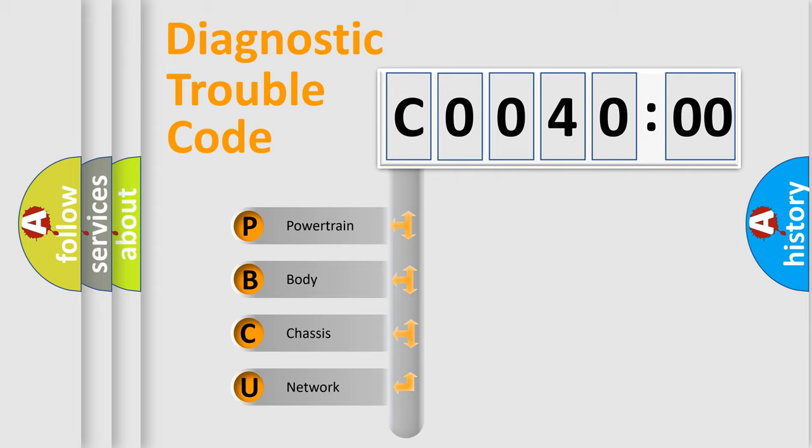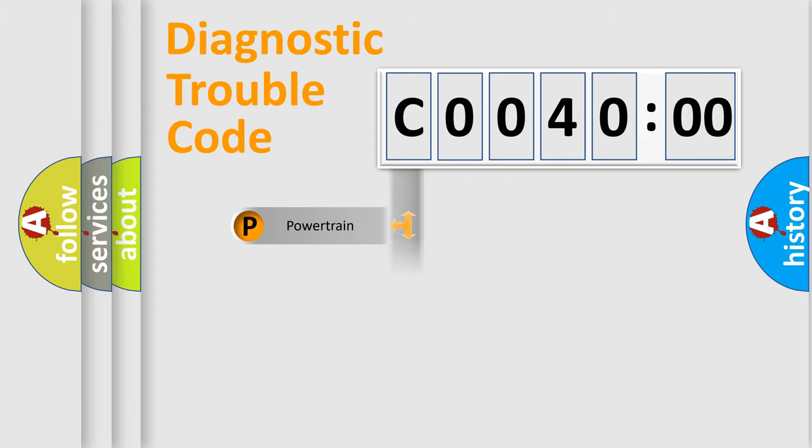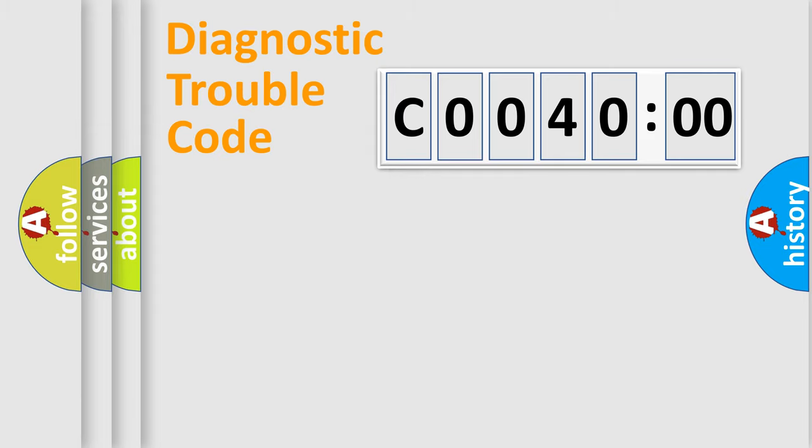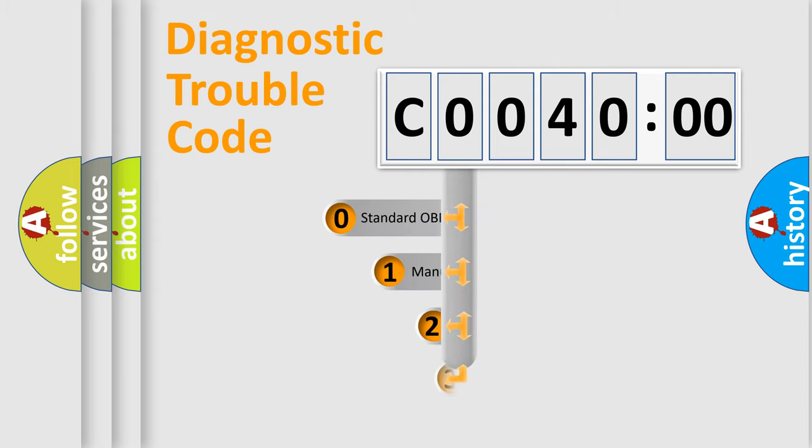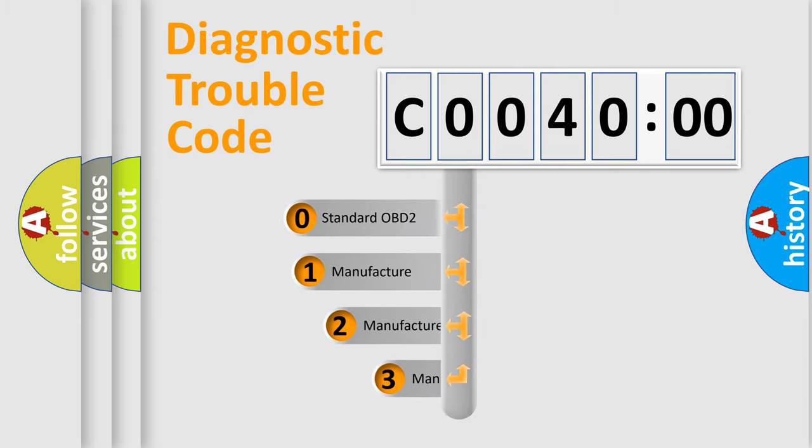We divide the electric system of automobile into four basic units: Powertrain, Body, Chassis, Network. This distribution is defined in the first character code.